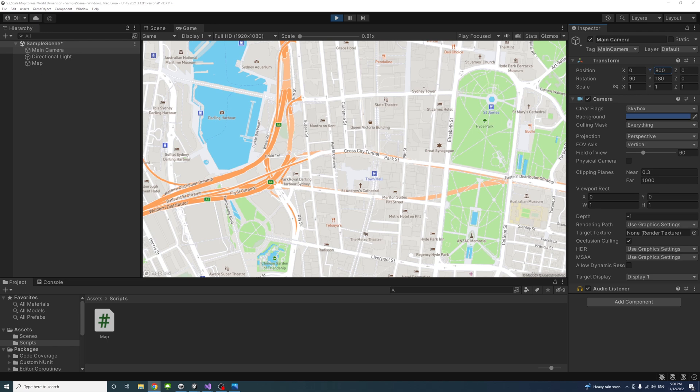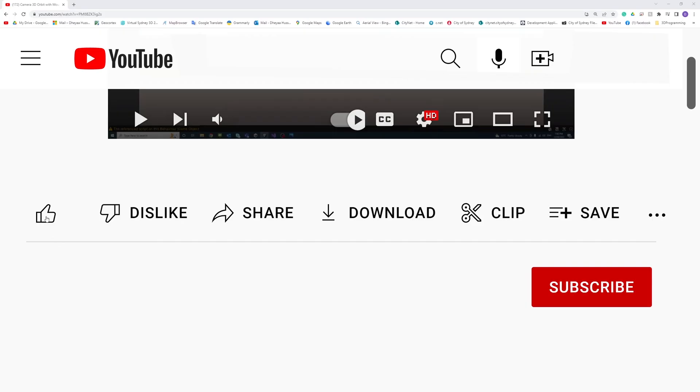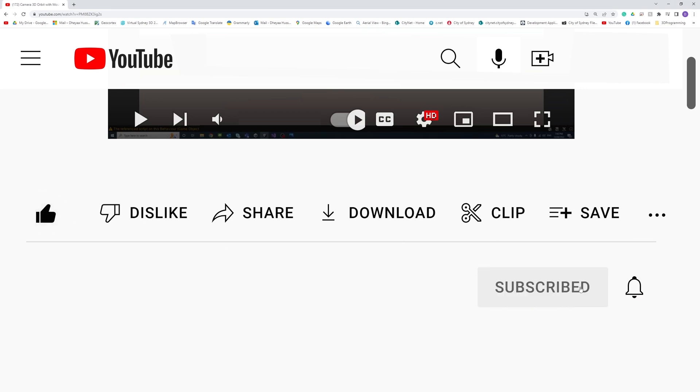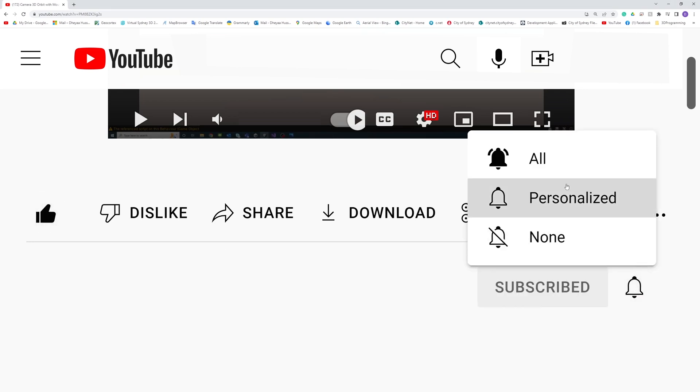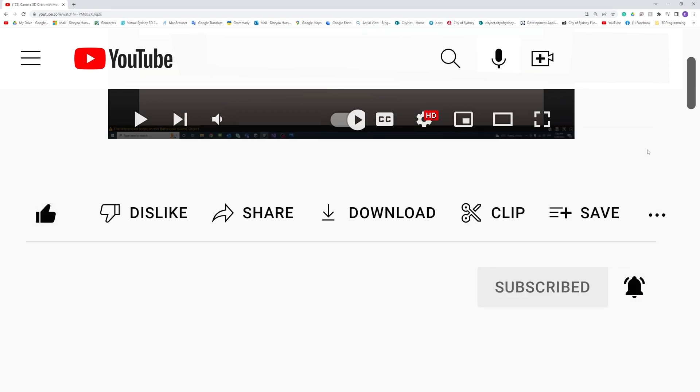That's how we can scale a map to real-world dimensions based on camera zoom using C-sharp and the Mapbox API in Unity. Please like, subscribe, and click the notifications button to help make more videos like this.